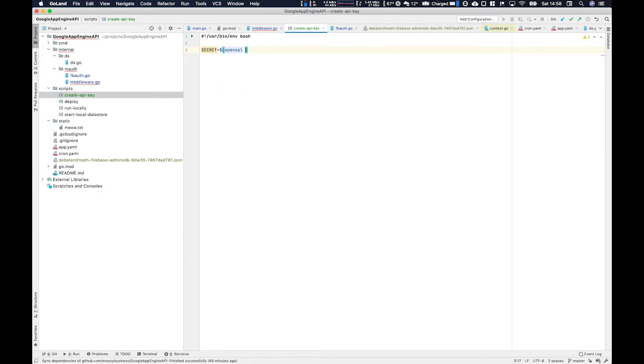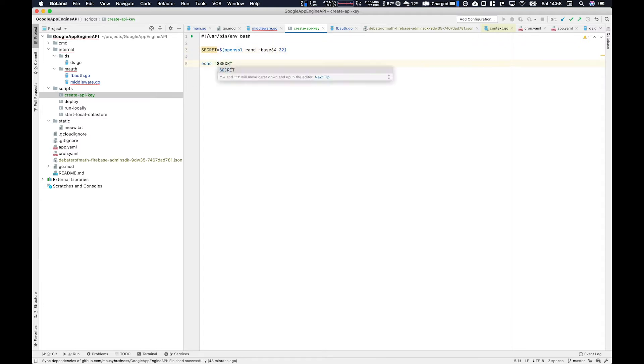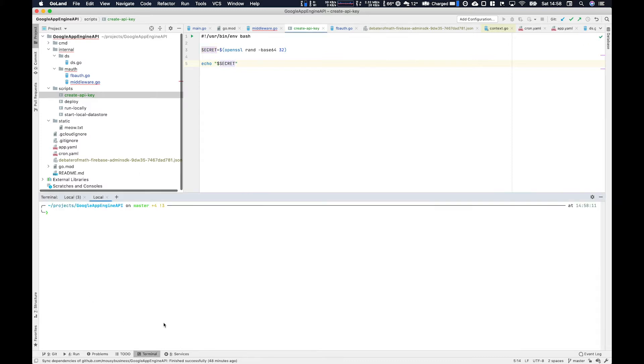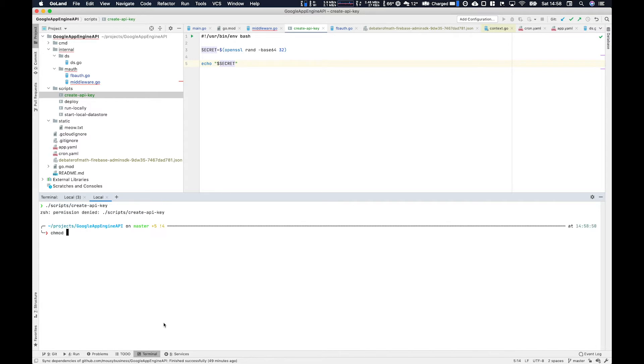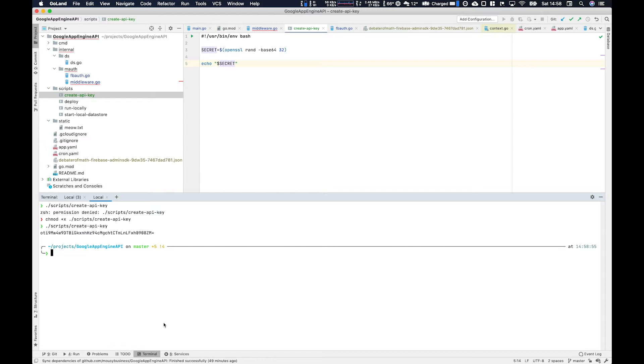Here we use OpenSSL rand and then we give it a base64 flag and then we want 32 characters. We're going to save that to the secrets variable and then we're going to echo that secret out there. We need to add execution rights to it and then we can run it and we'll get an API key which we can put into secrets manager.